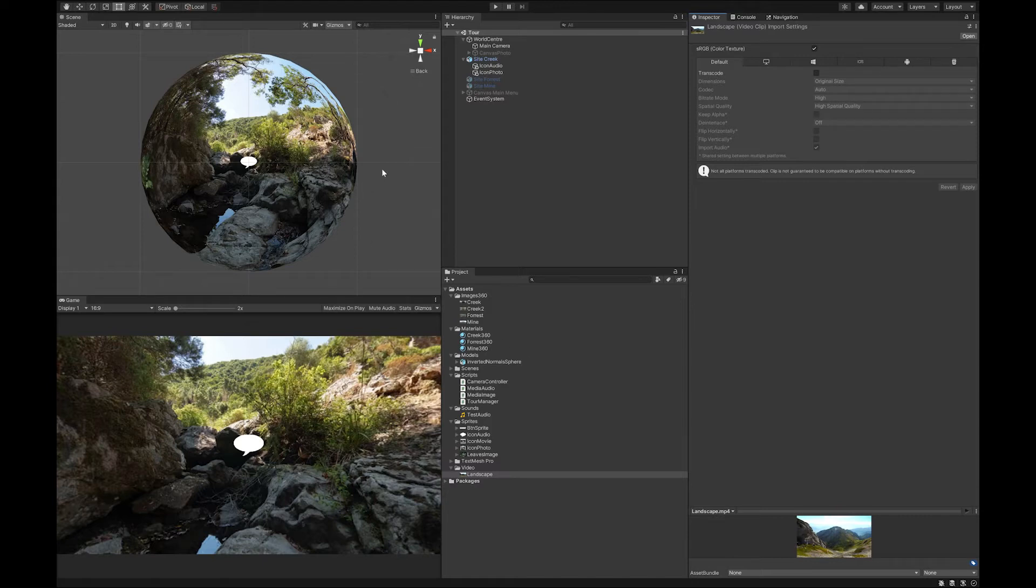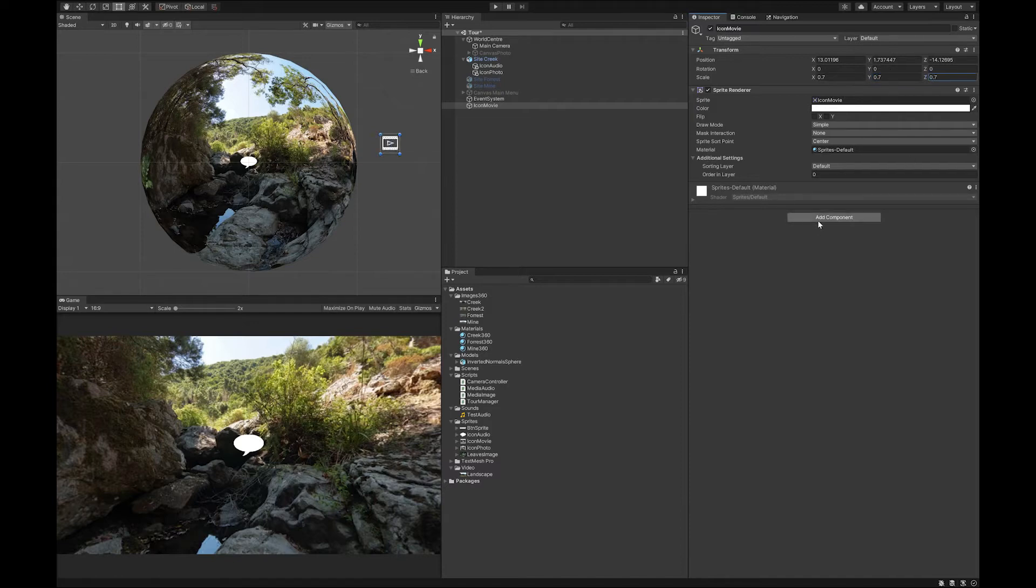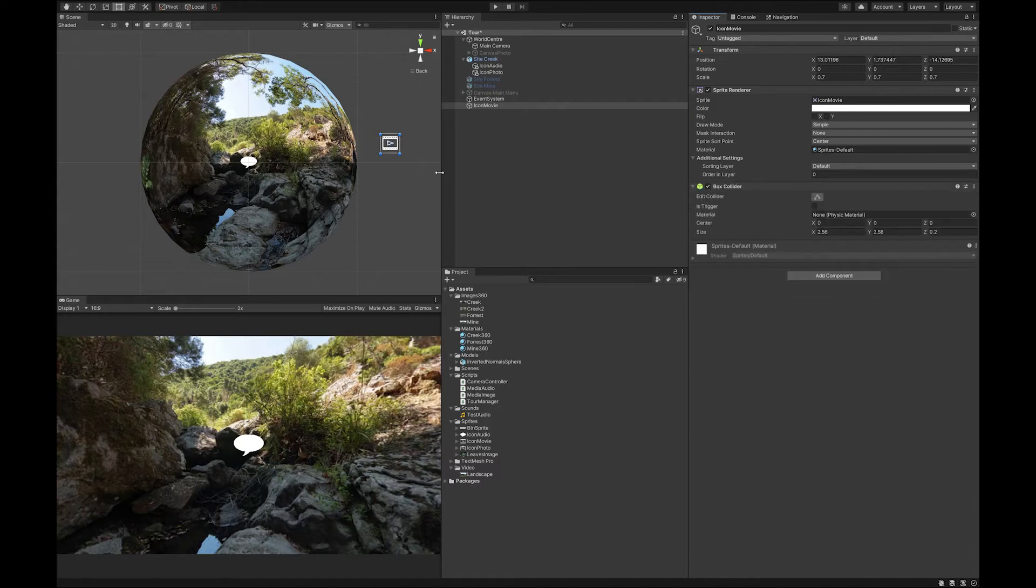So to make this work you need to do a few things. First thing you need to do is we're going to grab our movie icon. I'm going to set it to 0.7 scale like I did with the other ones. I'm going to add the box collider like I did to the other ones. And this makes it a little bit smaller.